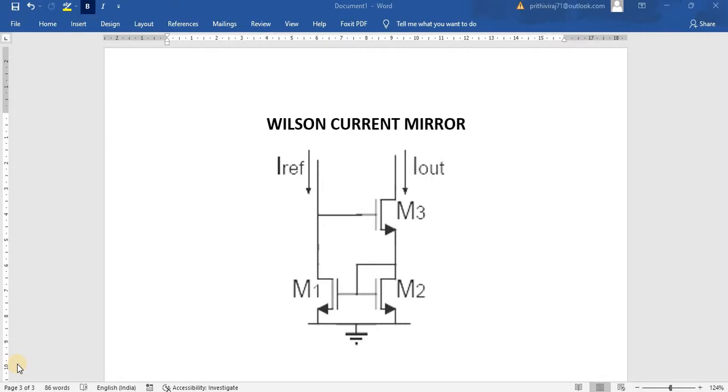To overcome that, we have used negative feedback in the Wilson Current Mirror. By means of having M3 and M2, we have an external circuit over here.